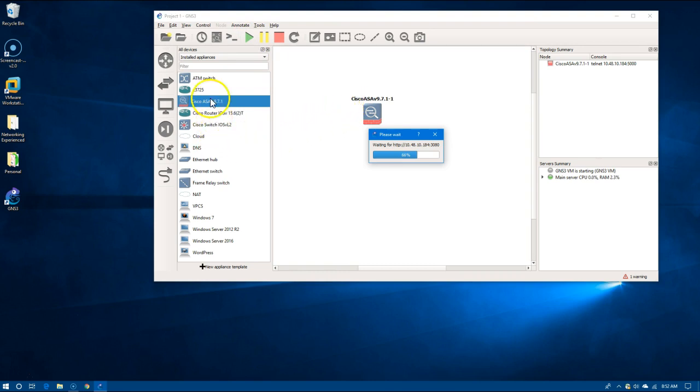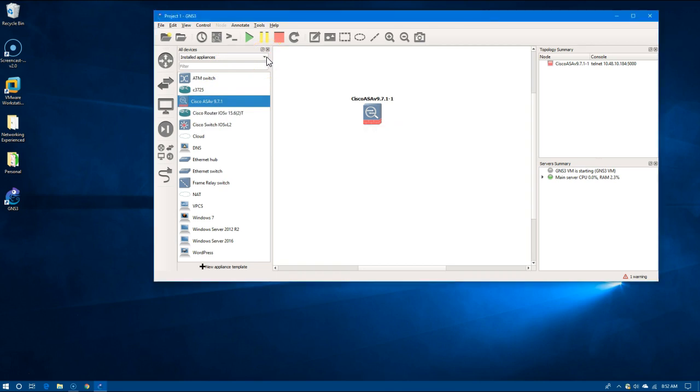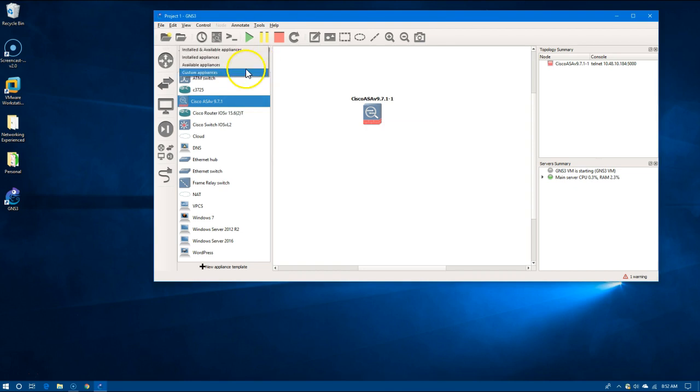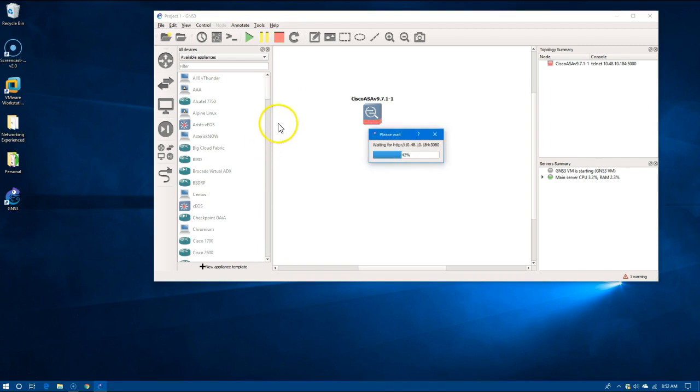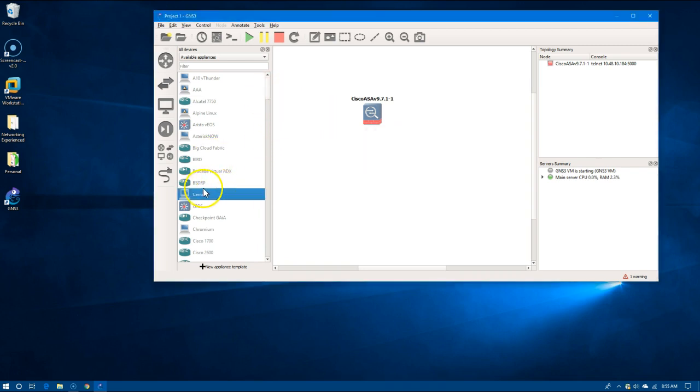If you are just setting up your server and you don't have any installed appliances, you can go to available appliances. This gives you all the things that you can run on GNS3, so if you have the iOS or the operating system files for the available appliances...